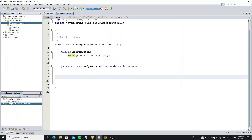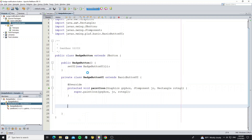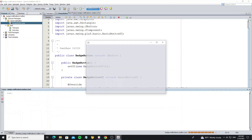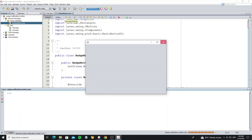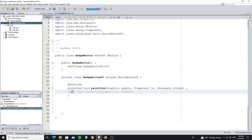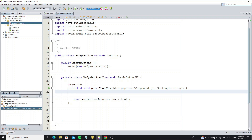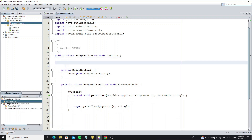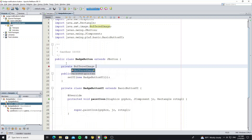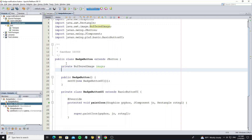Now in the UI class we need to override method paintIcon. But if I remove this code, we see the icon is not painted, so we need to custom the icon in this method.